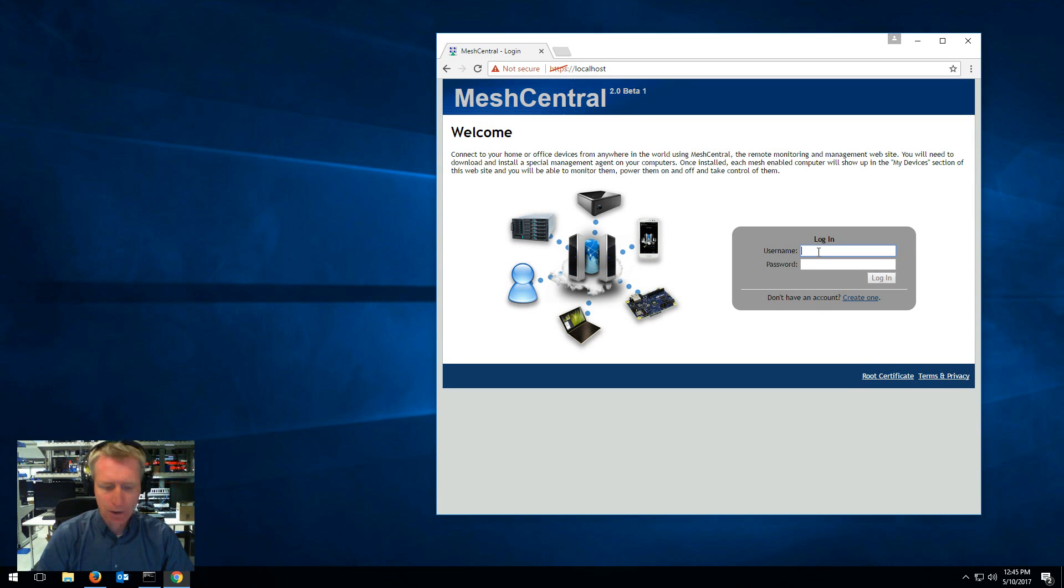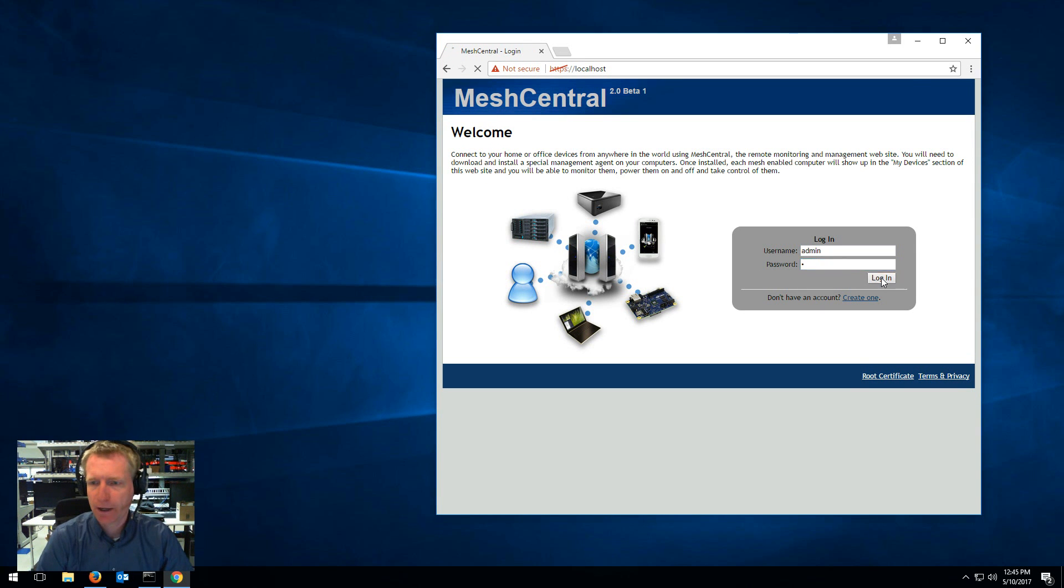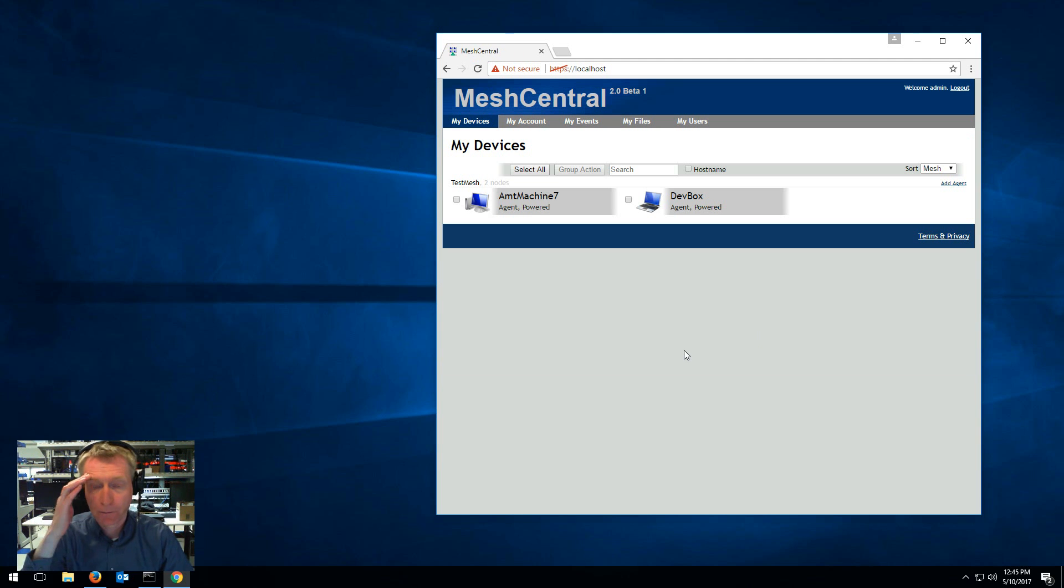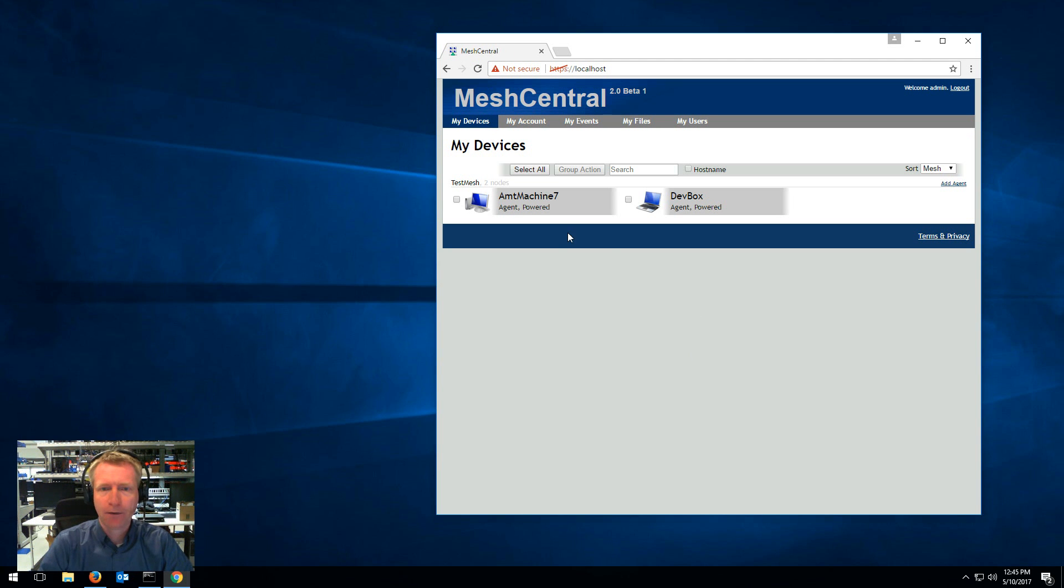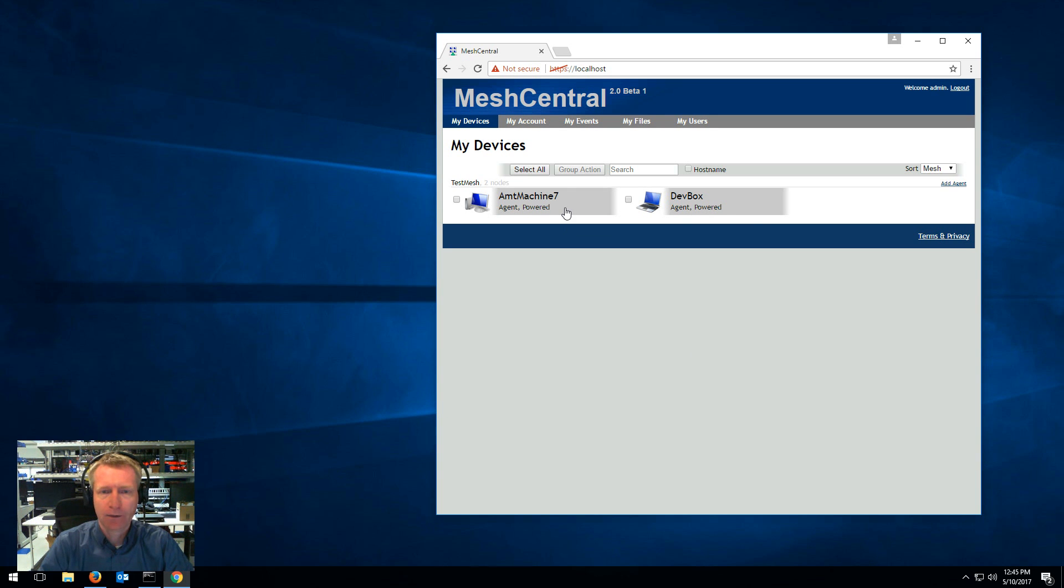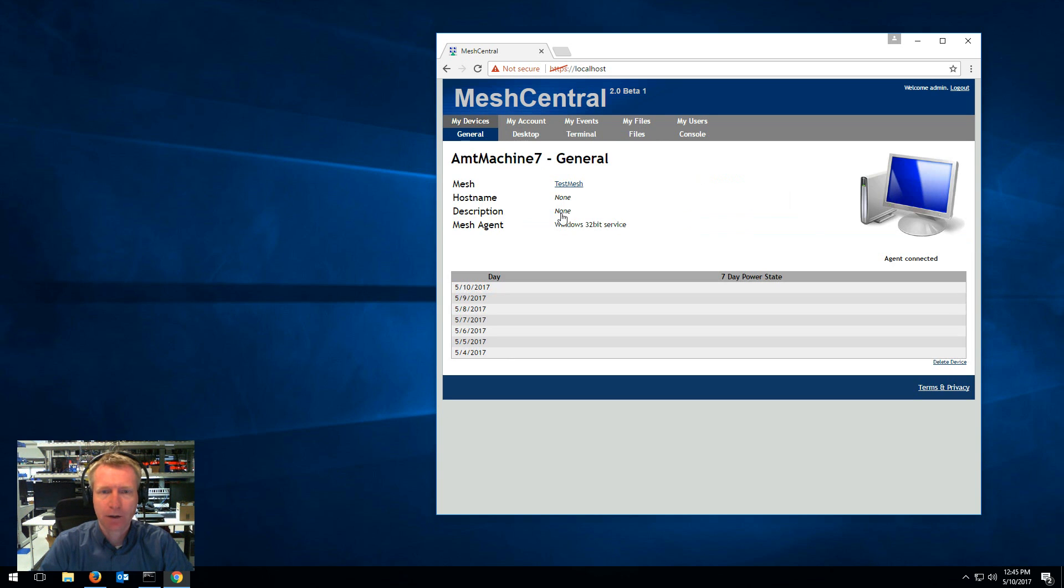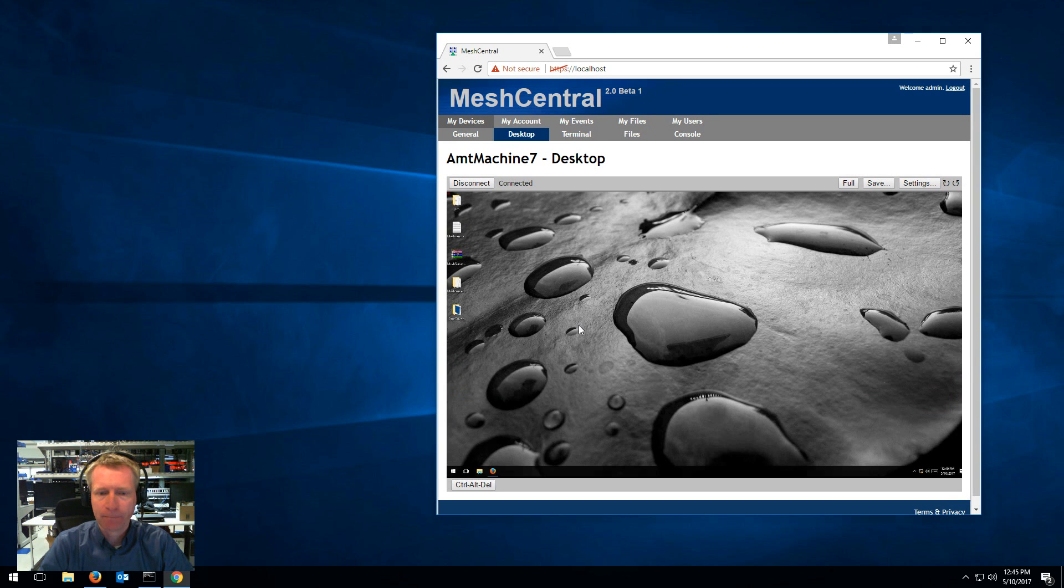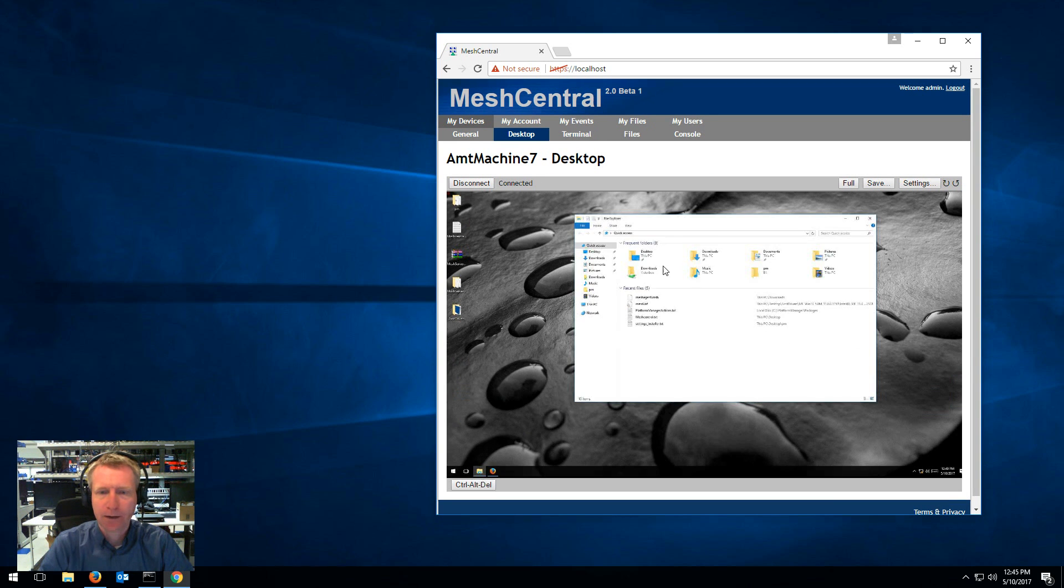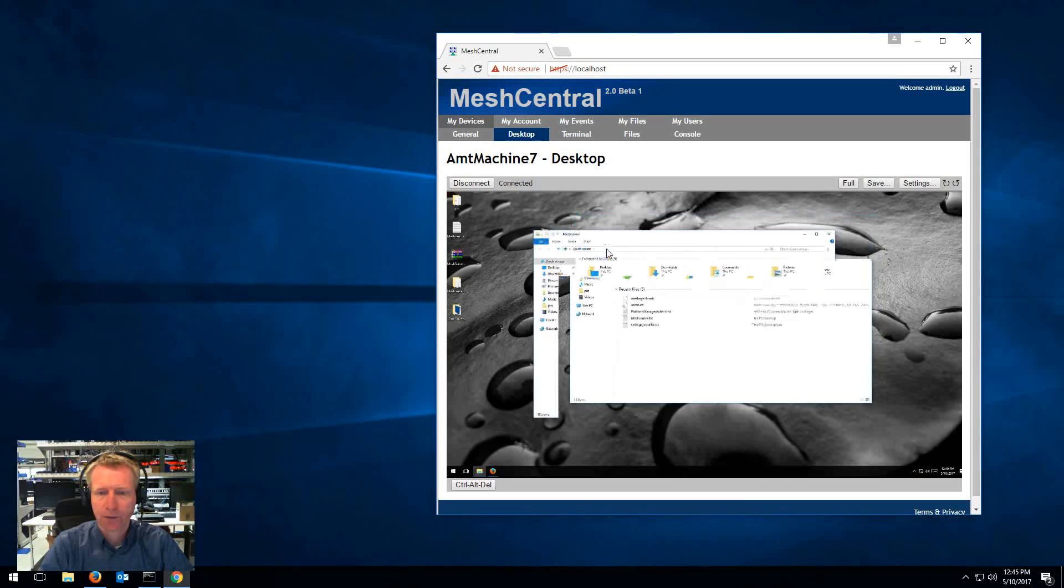So I'm going to log in admin password A in my case because I have a weak password and in between the two videos here I've added a second computer so I now have two computers and I can click on a computer and for example do a remote desktop.